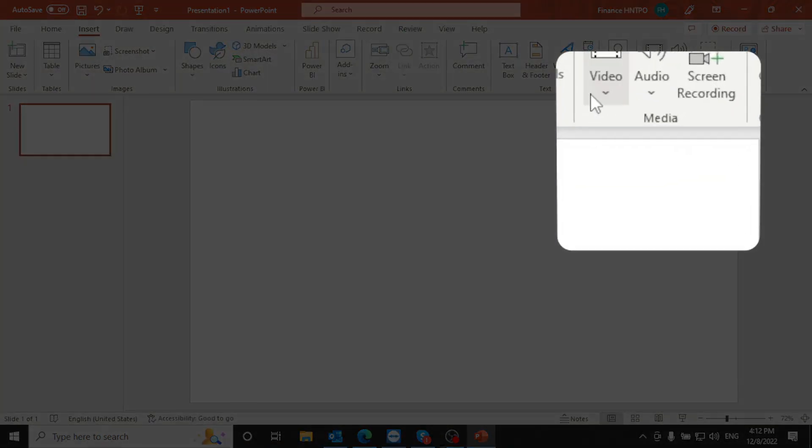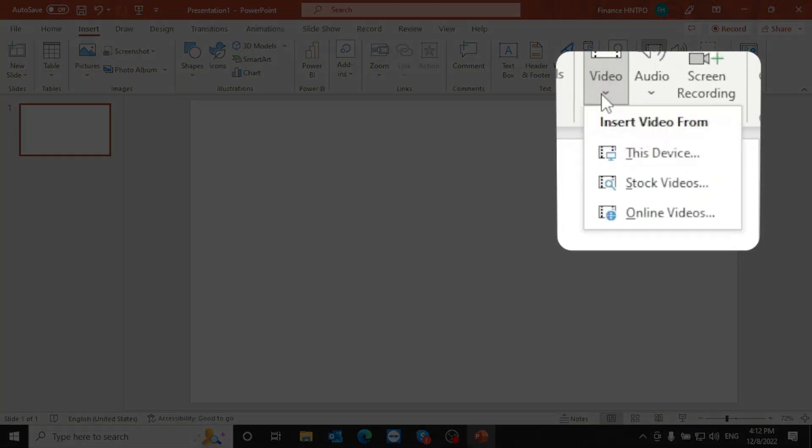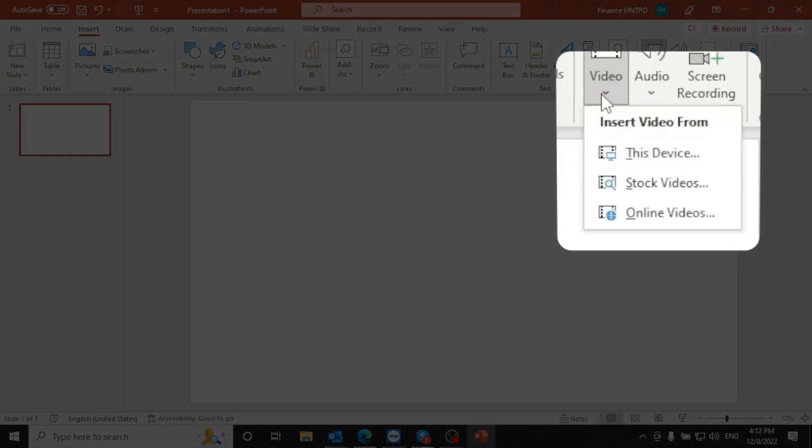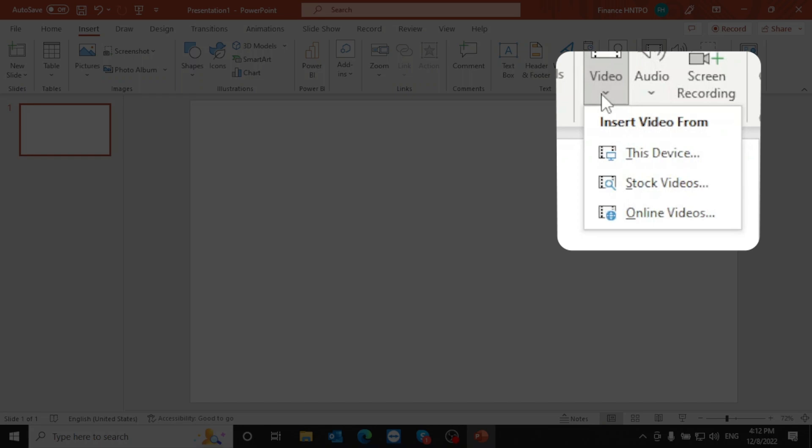Launch PowerPoint on your computer. Go to the Insert tab. You have three options: Movie from file, Stock videos, and Online movies.